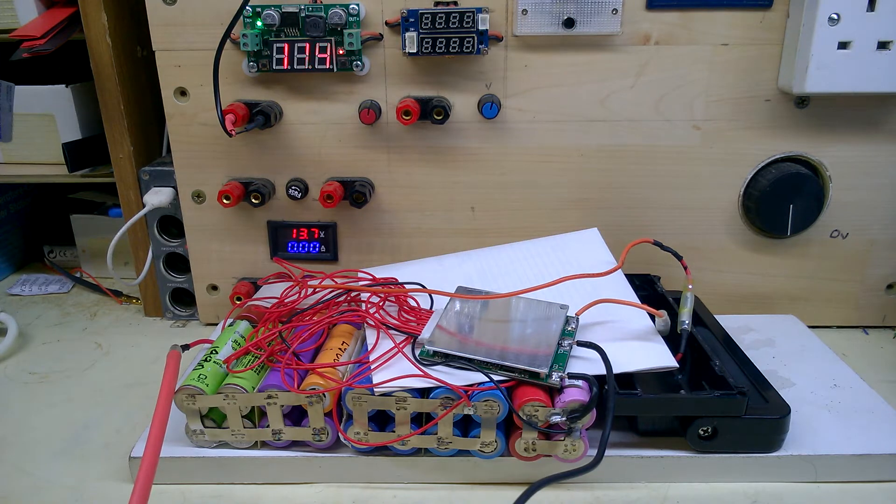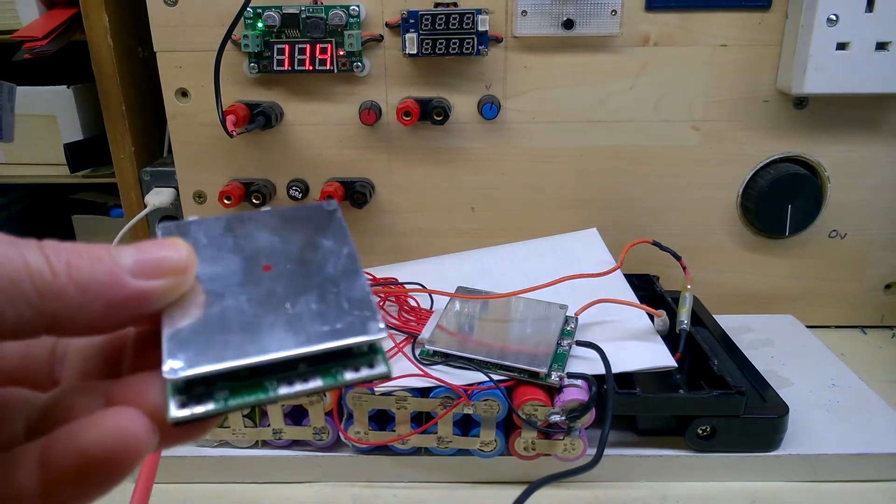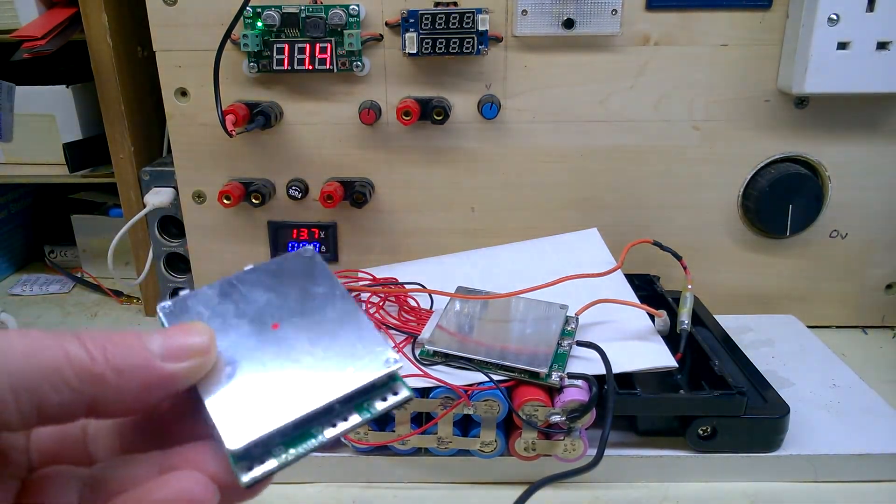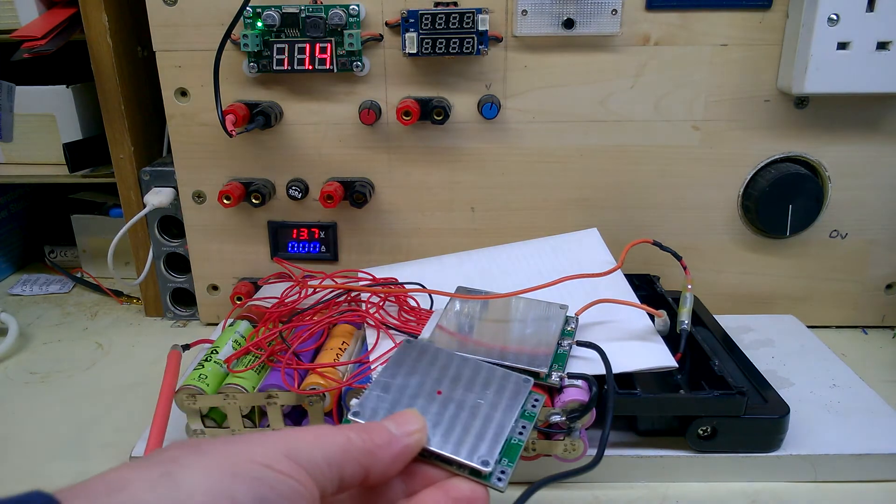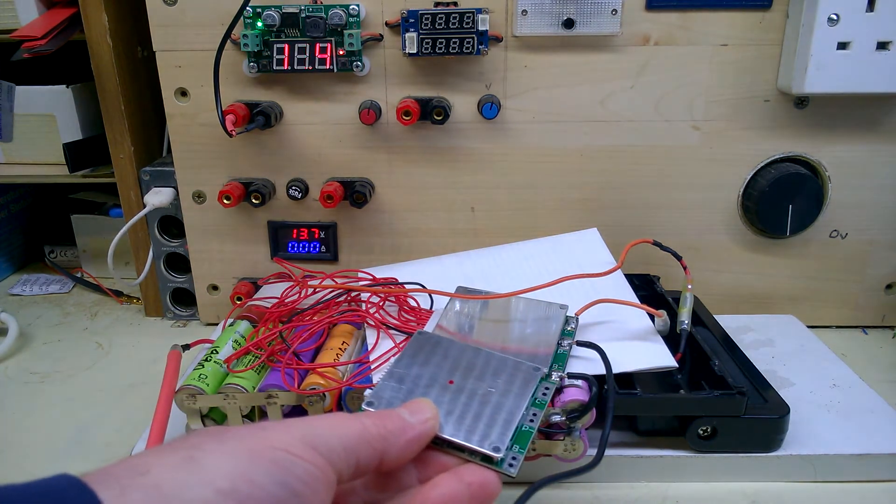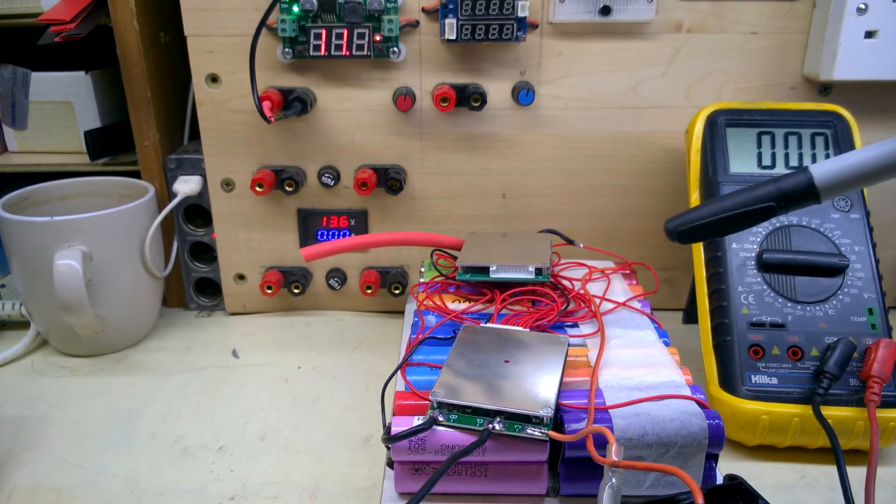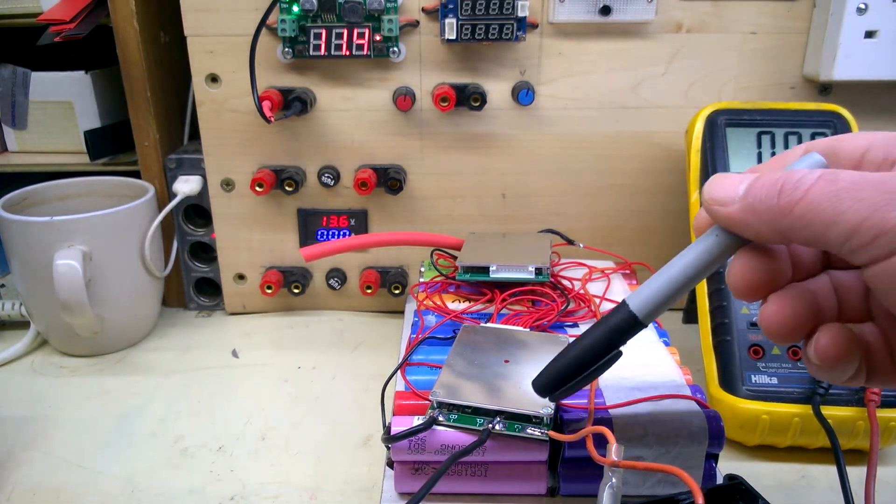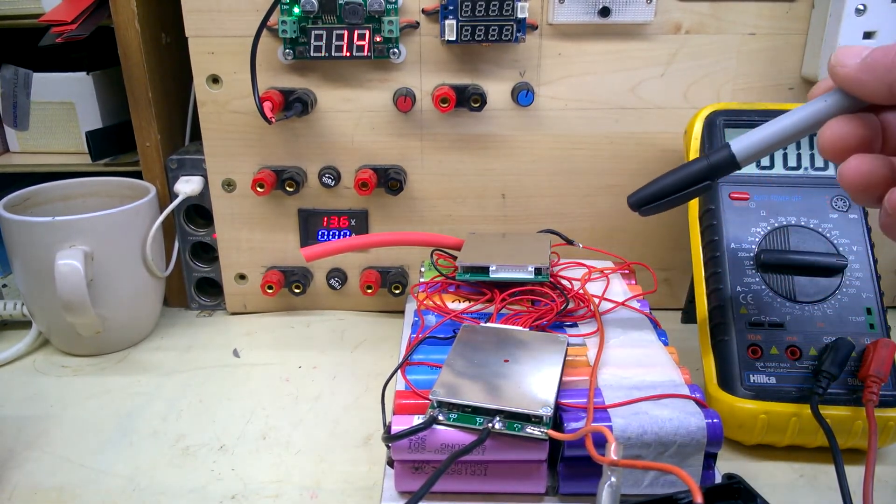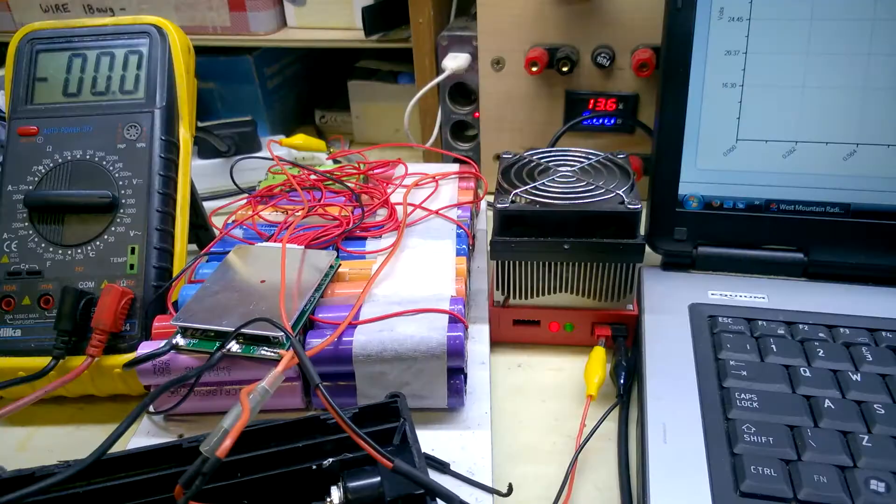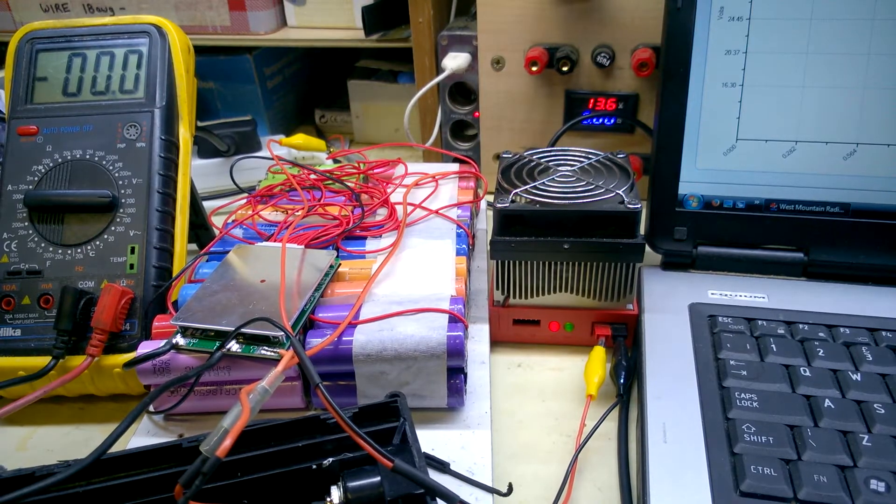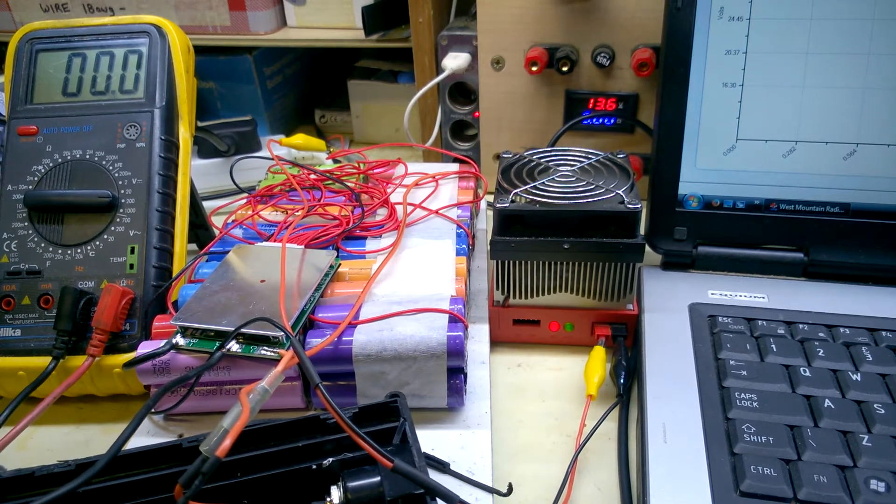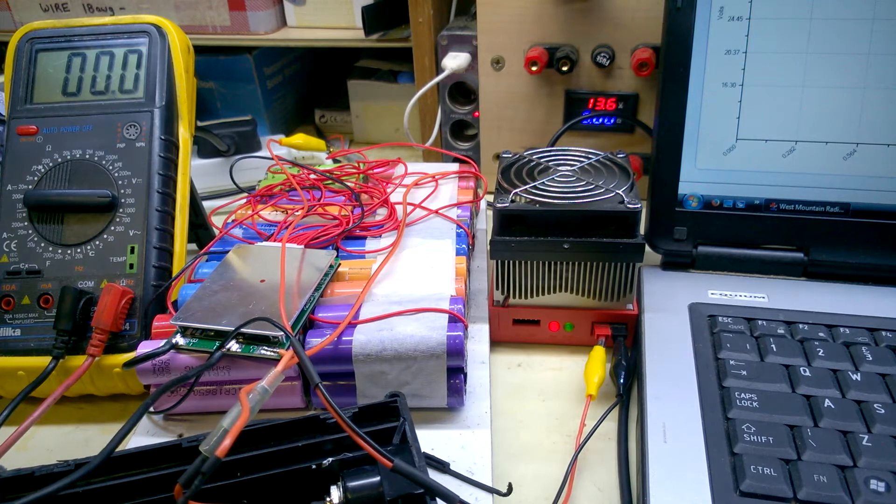This is the new BMS that I purchased. It looks almost identical to that one. That's the new BMS connected up. That's the old one. Try and do a quick capture on this while it's discharging.